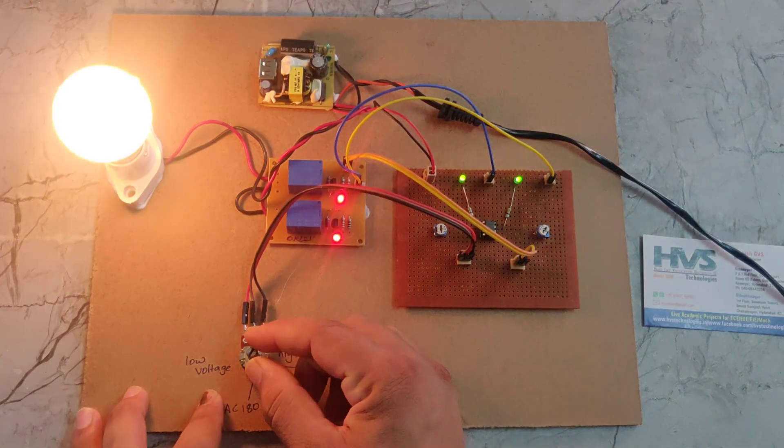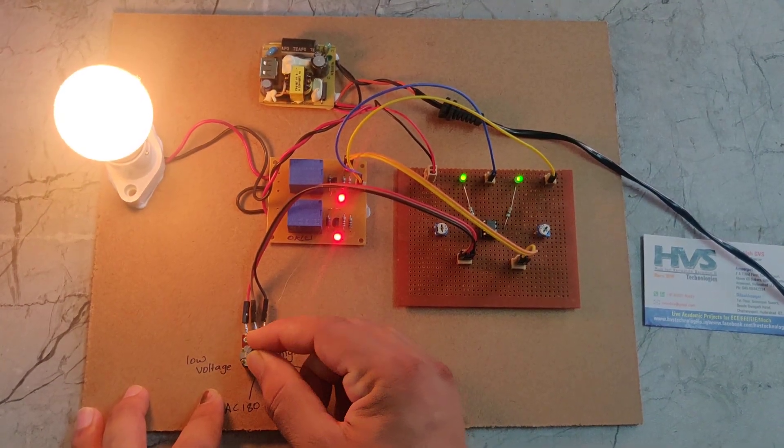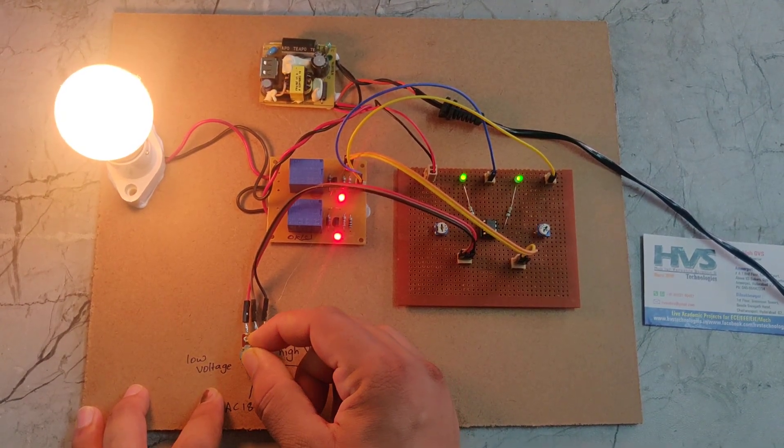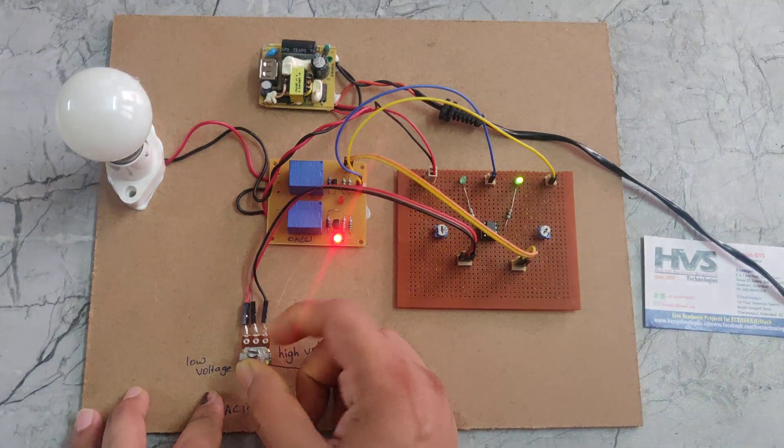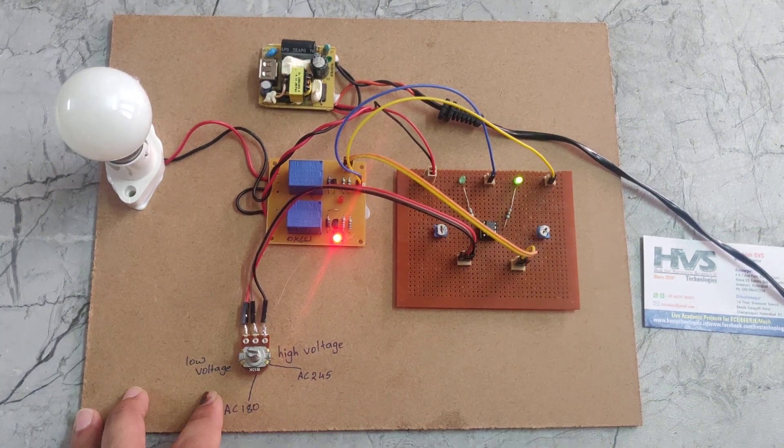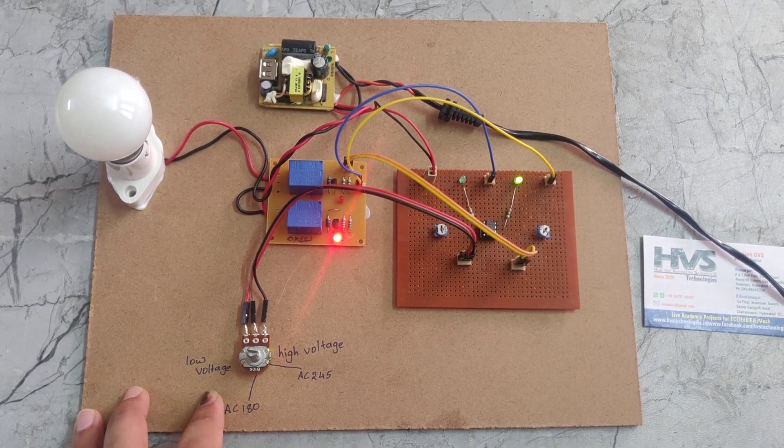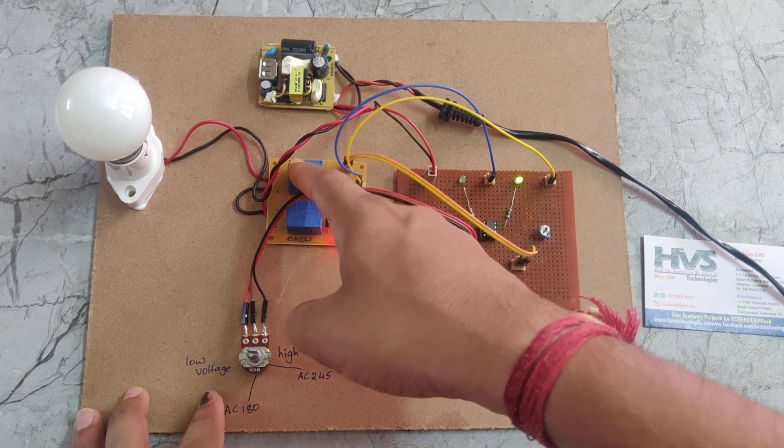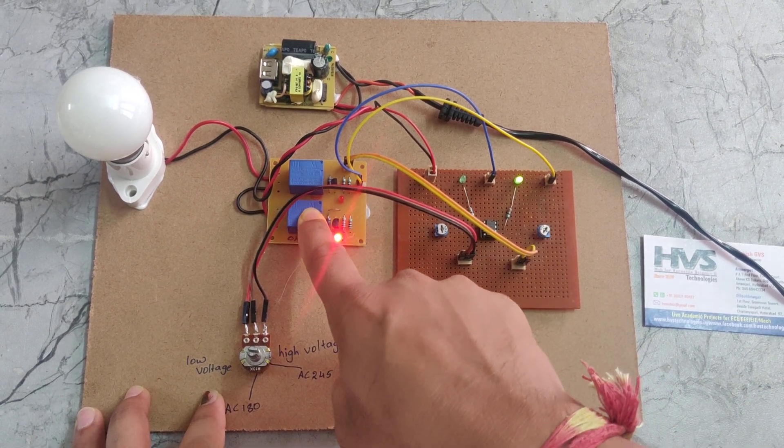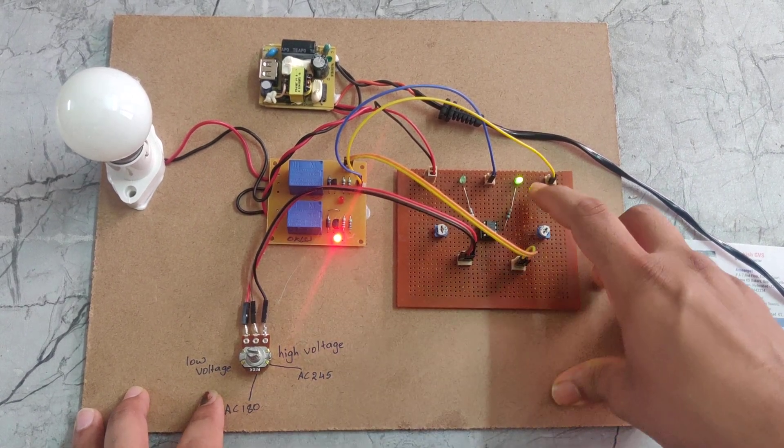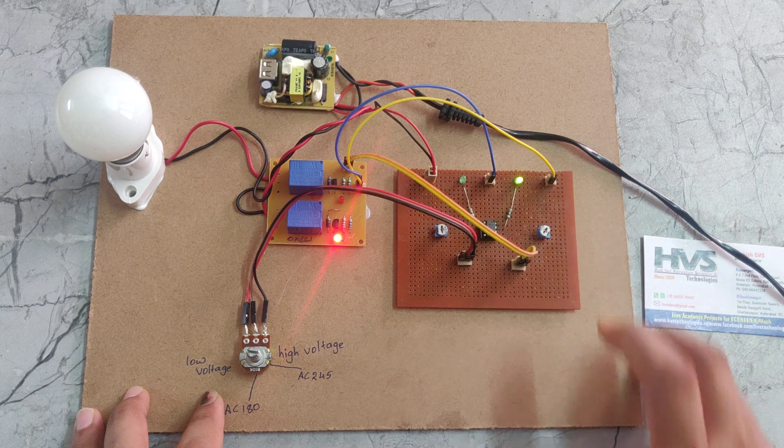If I increase to normal voltage, it's in normal position. If I increase above 245V, this relay will switch off and this relay stays on, and we can see another light indication there.